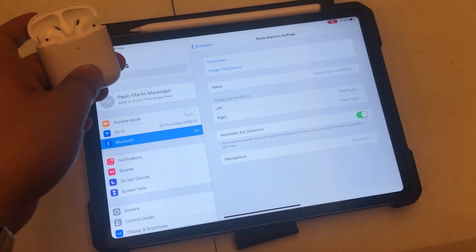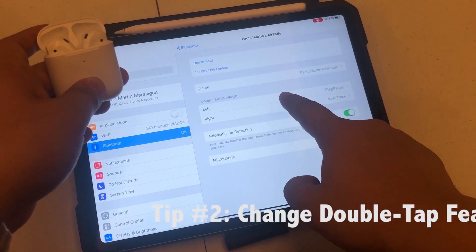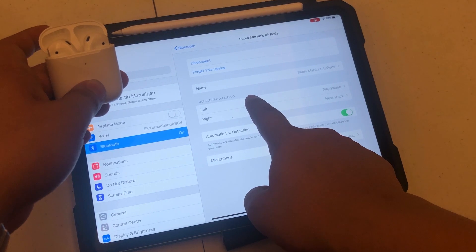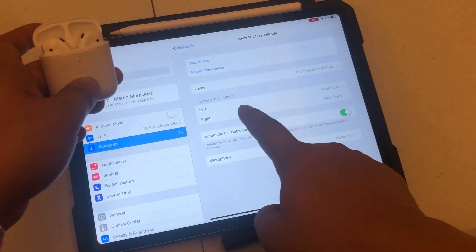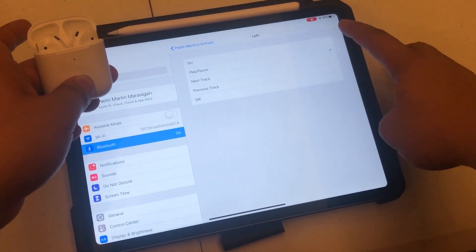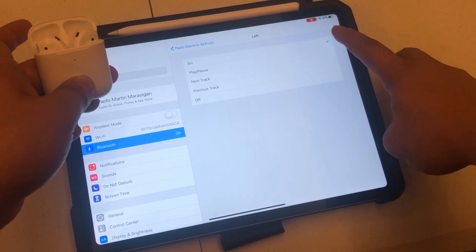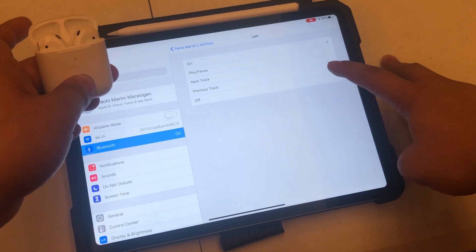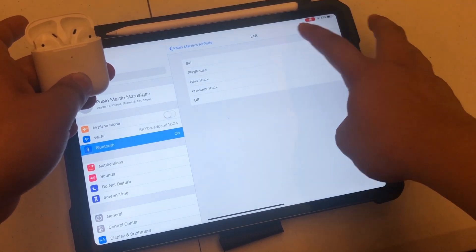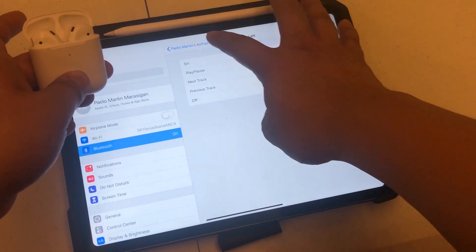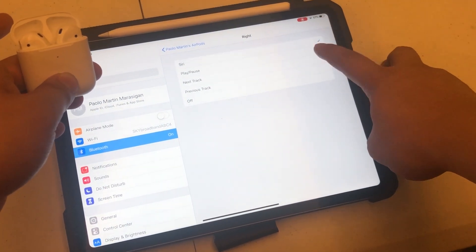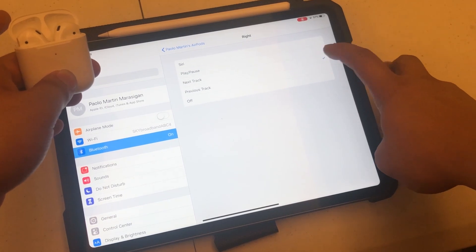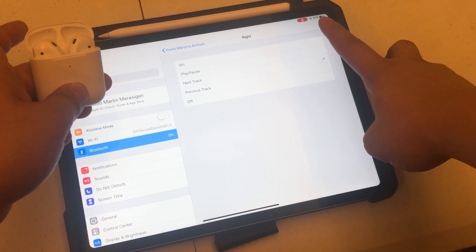Tip number two: change the double tap feature. On my end, I set the left AirPods to play or pause track, and the right AirPods to next track. There are other options which include Siri, previous track, or off. So for my left side I will use the play pause feature. And then for my right, next. There are the same choices: Siri, play pause, next track, previous track, or off. So I will choose next track.